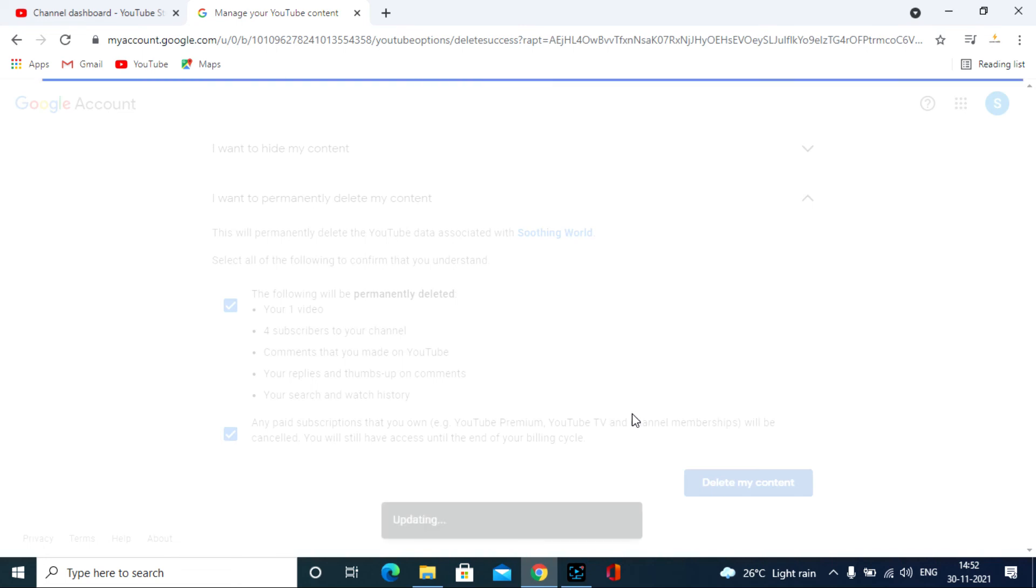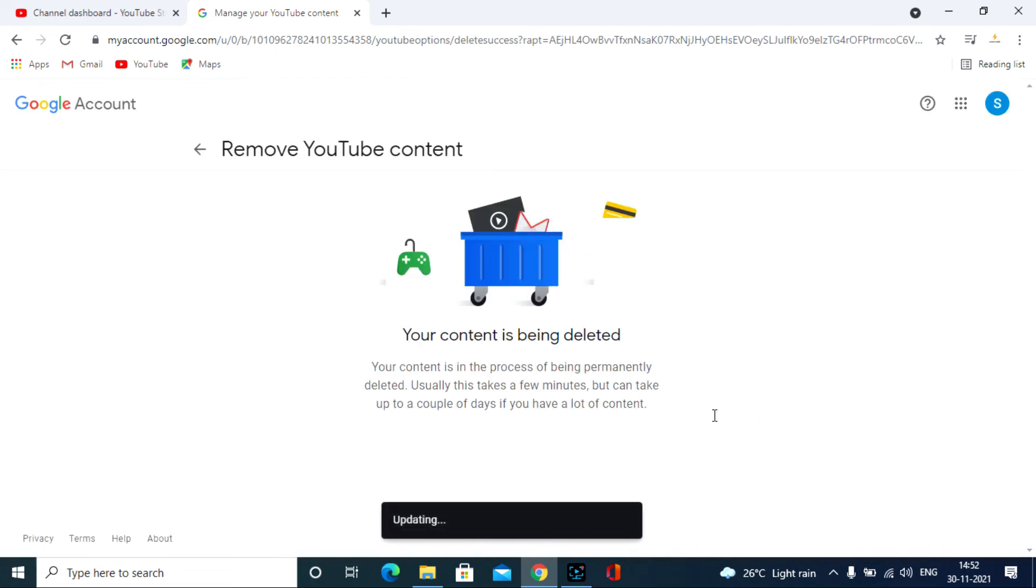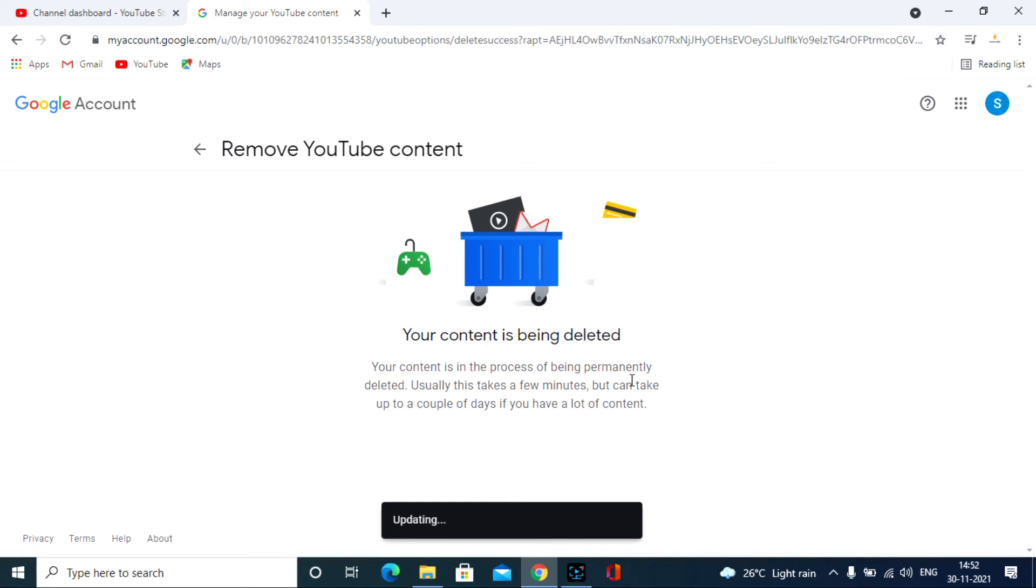That's it. You permanently deleted your YouTube channel videos, likes, comments, everything from that channel.